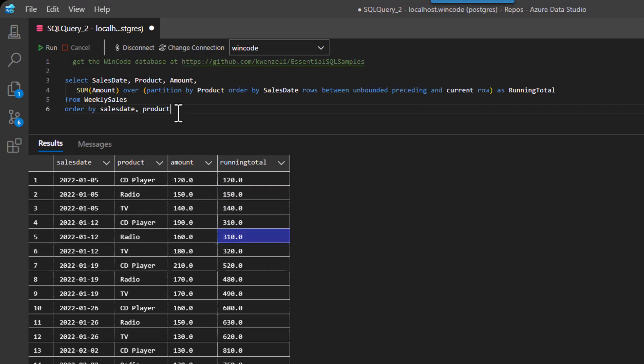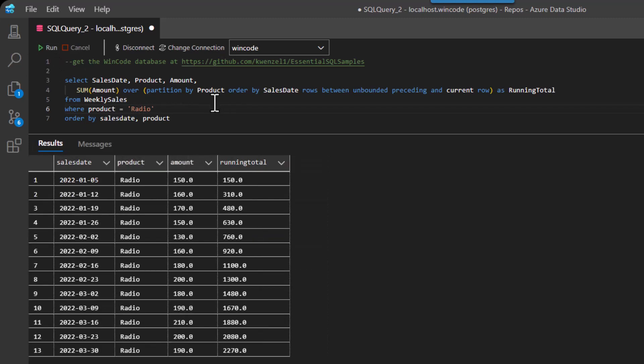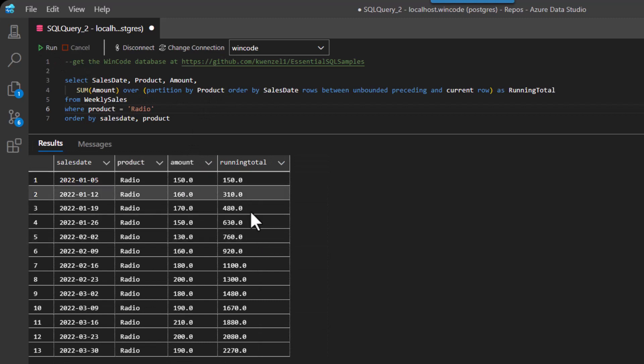Or another way I could look at this is like I could say WHERE product equals, let's say radio. And now you can see the running total quite nicely.